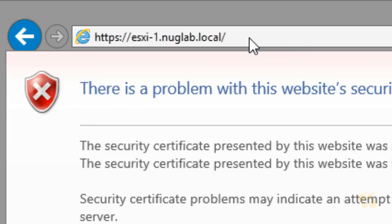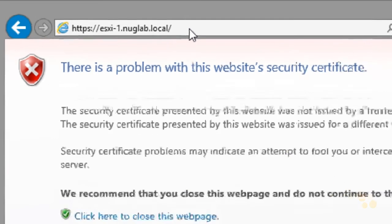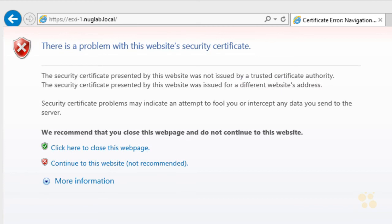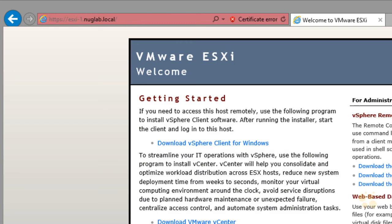I go ahead and press enter, and I see a red warning — but it's not a problem with name resolution. It's a problem with the digital certificate that the ESXi-1 host is presenting. It's a self-signed certificate and my browser cannot validate it, which is expected for an initial configuration. So I'm going to click on the link that says 'continue to this website (not recommended).' And this is the web page being presented to me from ESXi-1.